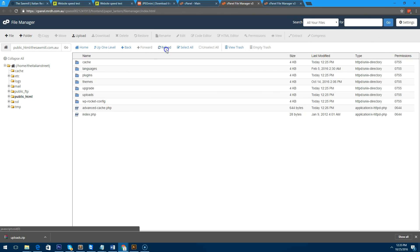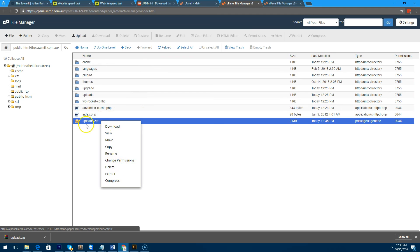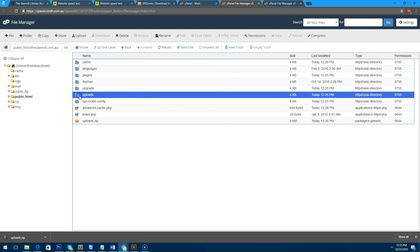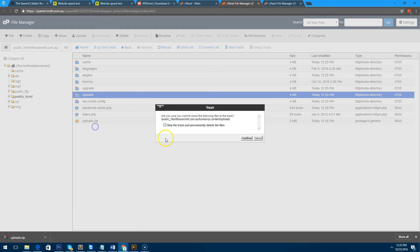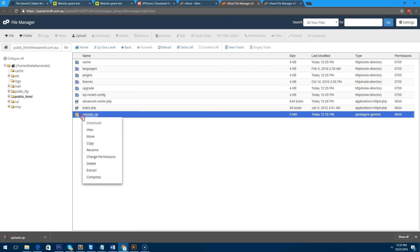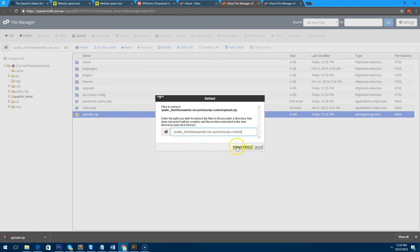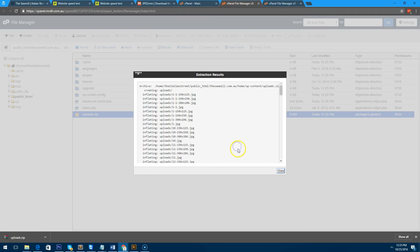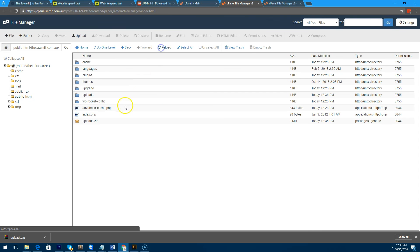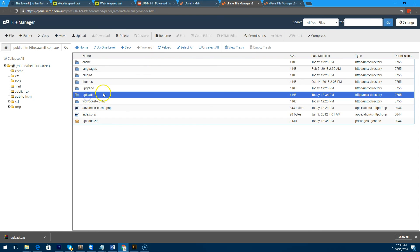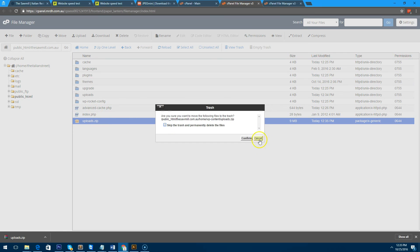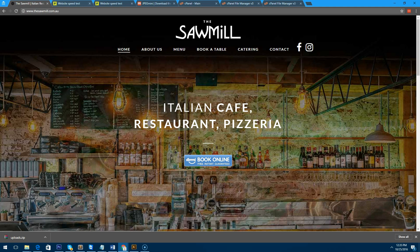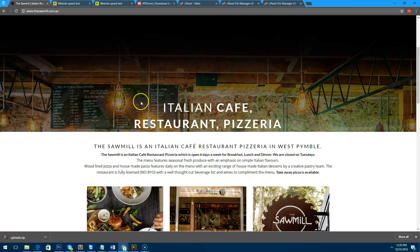Now that zip file is uploaded, all we have to do is delete the uploads folder and extract the new uploads folder from the zip file. As you can see, the uploads folder is now there, and I'll delete that zip file now.